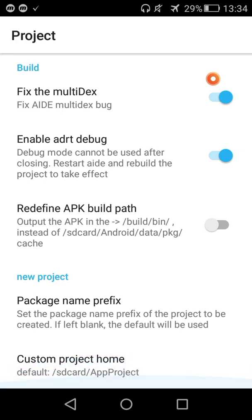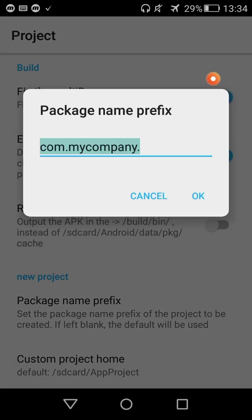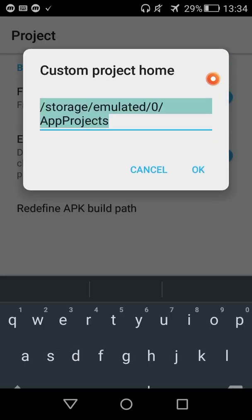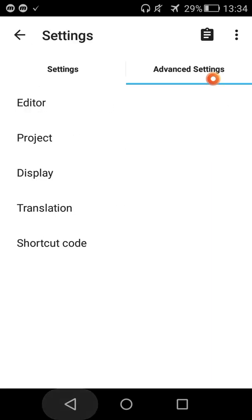Package name prefix and custom project home. In the display there's dark mode.